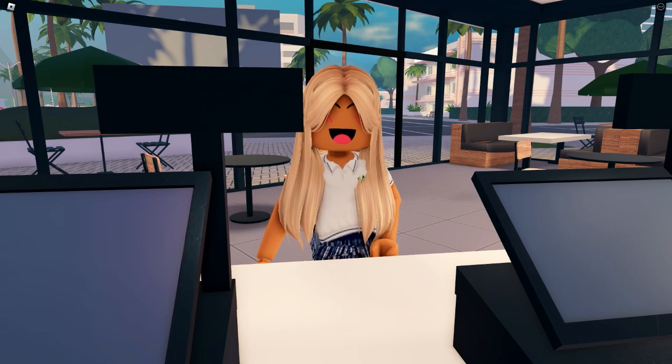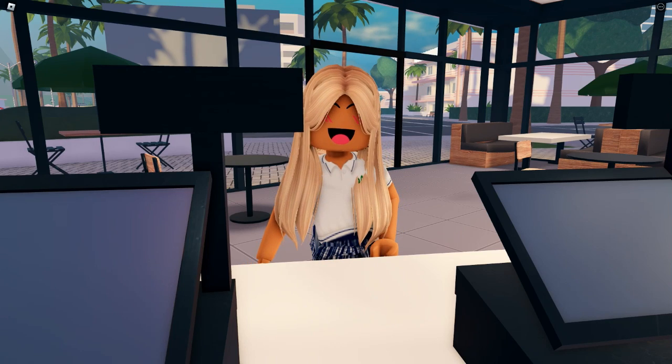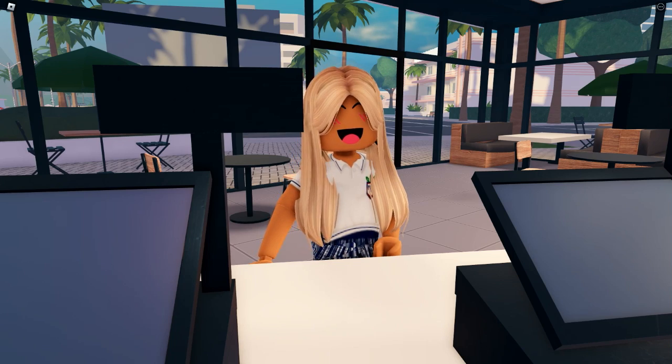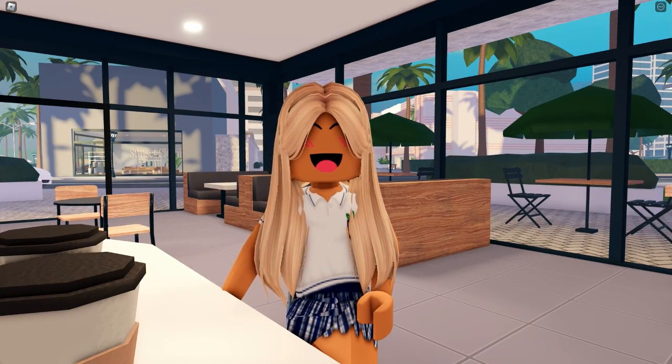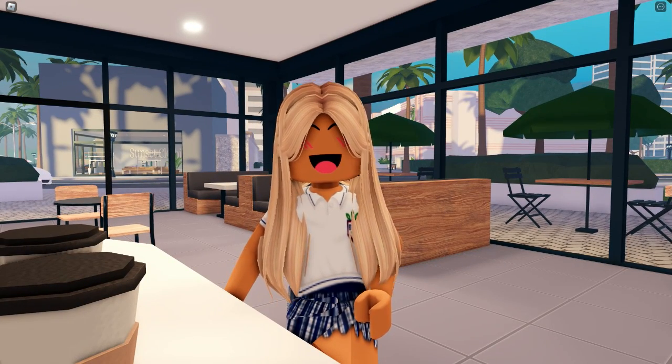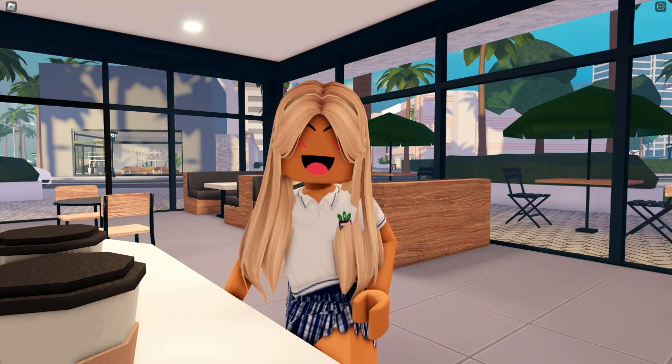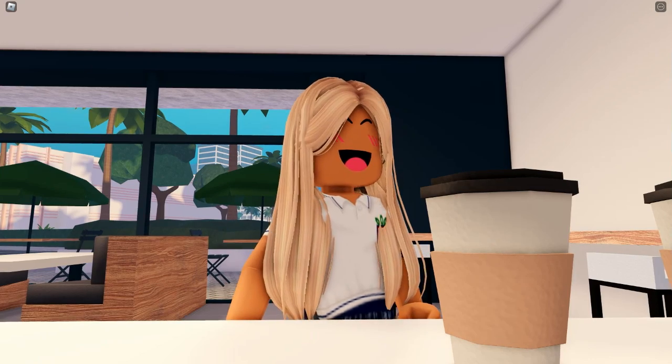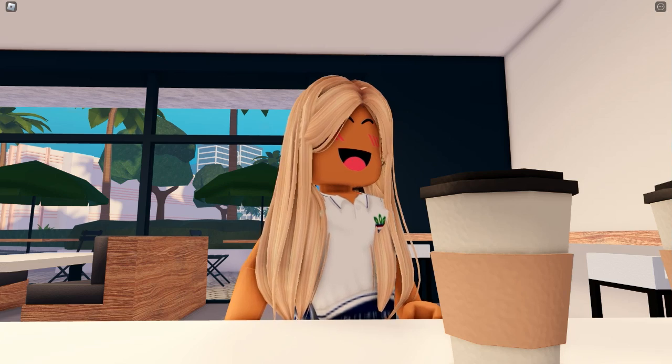Hi, can I get a regular small coffee please? Yeah, that's all, thank you. It is actually pretty weird coming here on the days I'm not working. Oh, thank you so much!